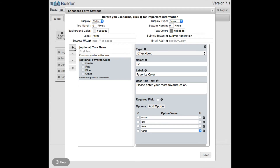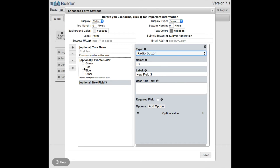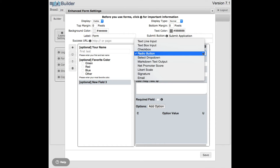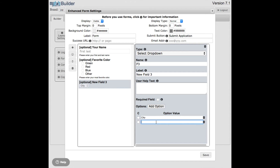Let me add another field — I can do a radio button. It's very similar to the checkbox except with radio buttons you select only one value, not multiple. I can also add a dropdown field and add some options to it. Let me add 'City' and 'Country' as options. I can specify which one is the default by clicking on it. And the label for this field will be something like 'You live in... City or Country?'